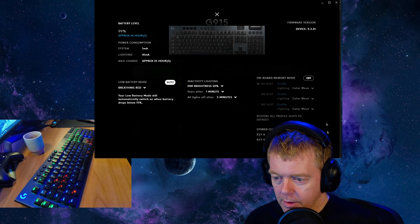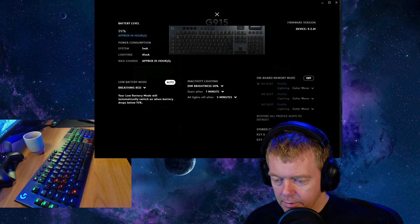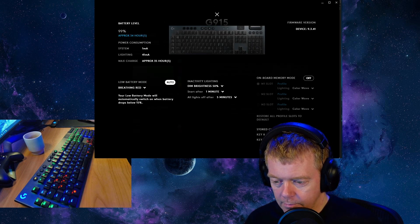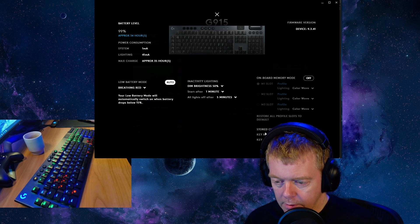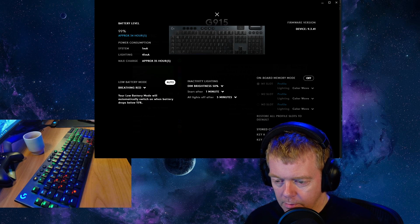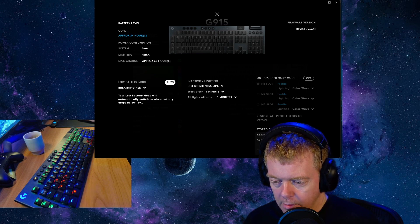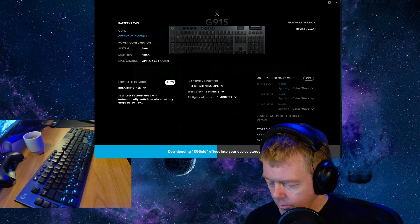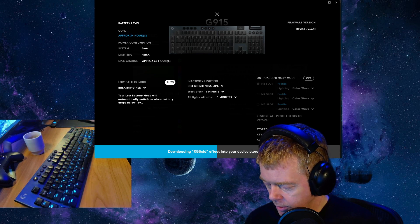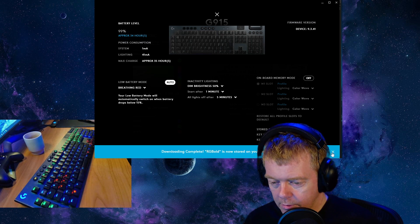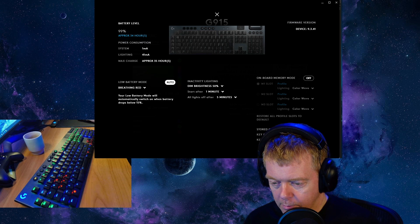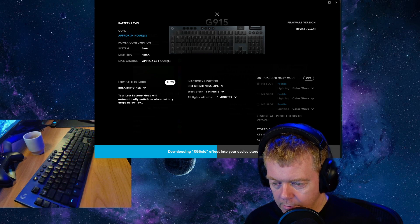And let's go now to settings and you can see it looks a lot different. And I can store custom lighting on the keyboard so I'll choose RGB old. And now it's flashing. And I'll put both to RGB old.